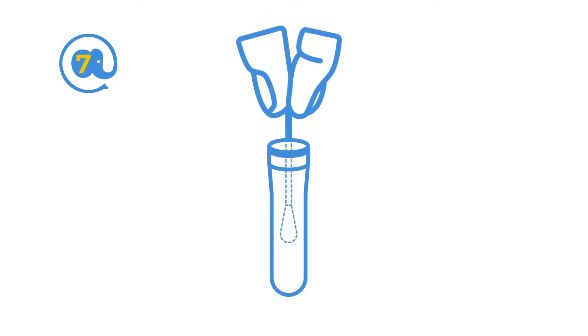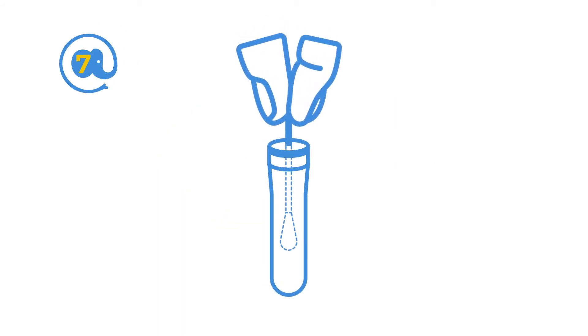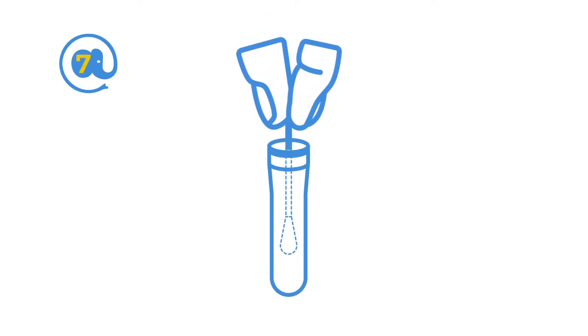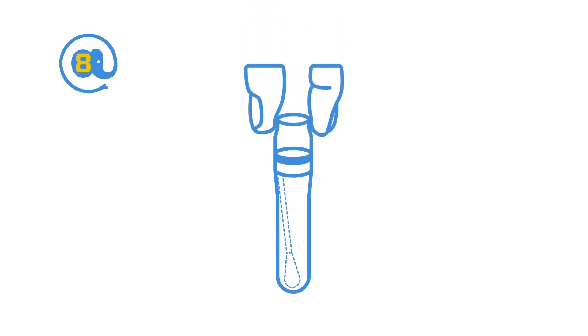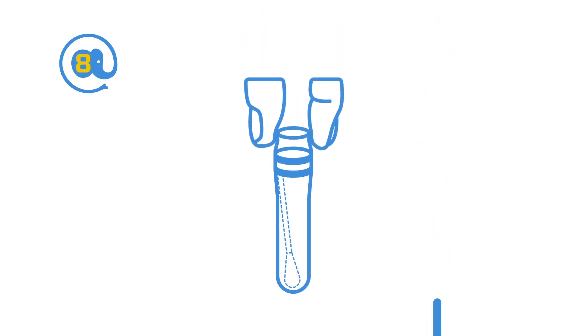Put the swab in the collection tube. The soft tip that went into your nose should go into the tube first. Replace the cap of the collection tube.